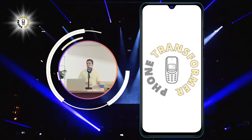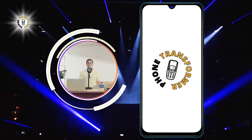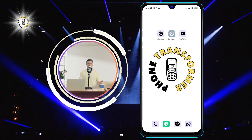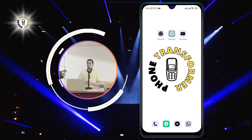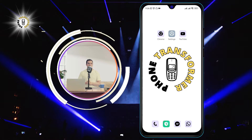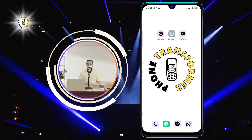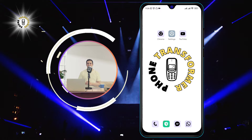Hi everyone, welcome to Phone Transformer. In this video, I'm going to show you how to turn off auto-rotate on your Android device. This can be useful when you want to watch videos or play games in full screen.